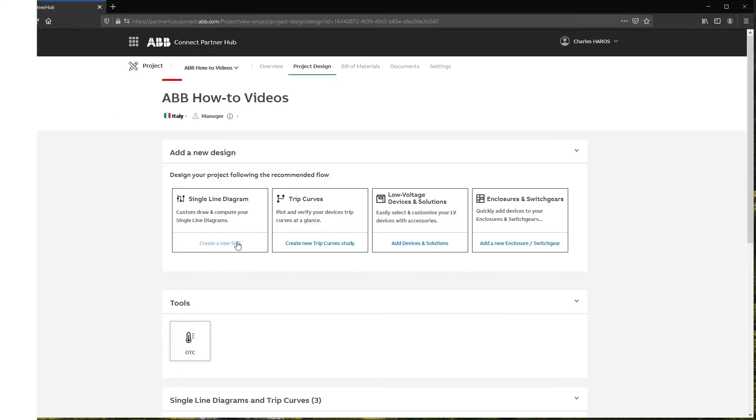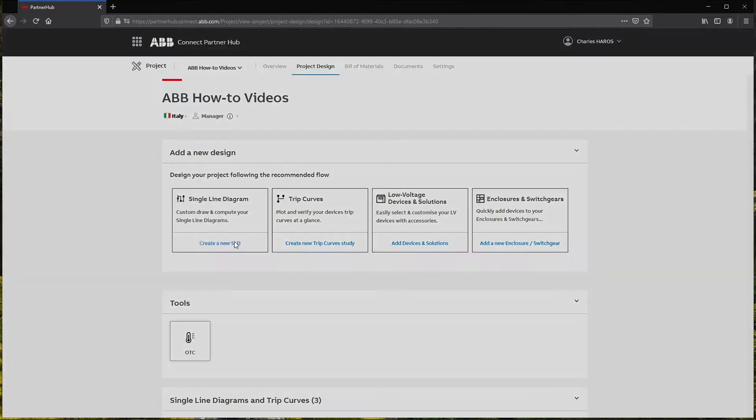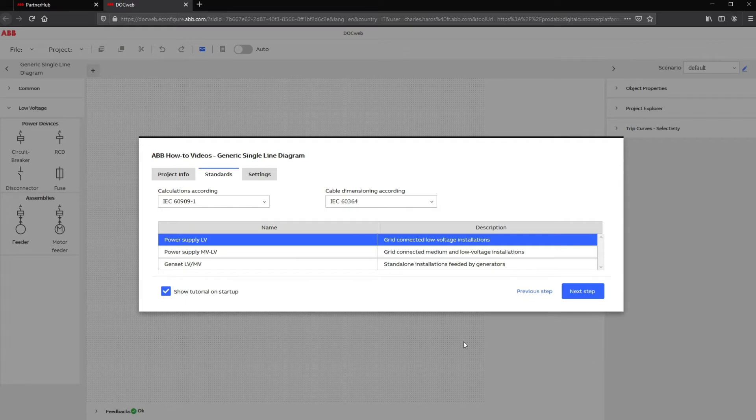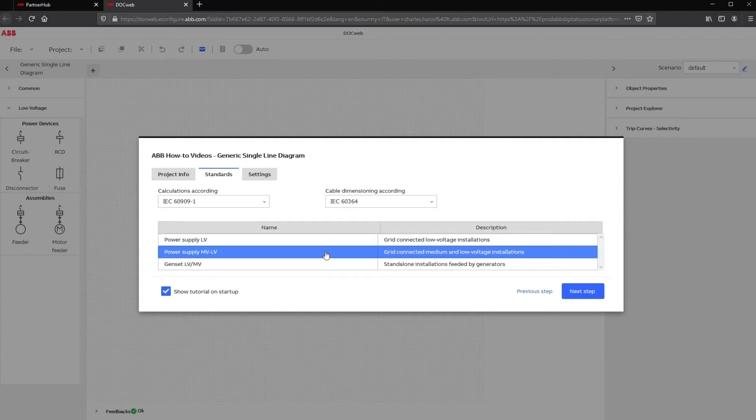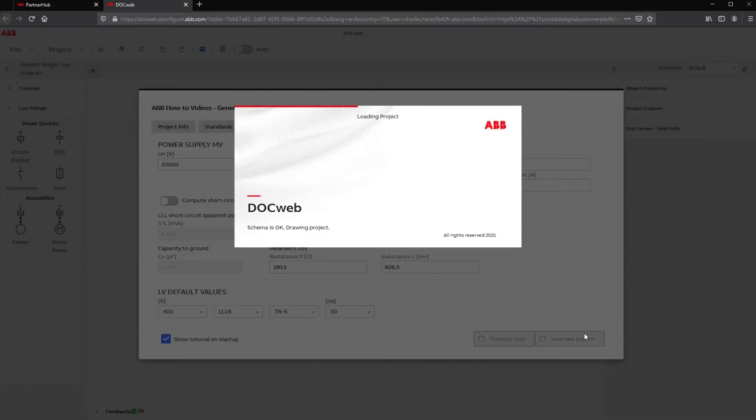From the project dashboard in Connect Partner Hub, click on Create a new SLD. Then in the Diagram Parameters window, select the medium voltage power supply in order to also work with the medium voltage network and products.